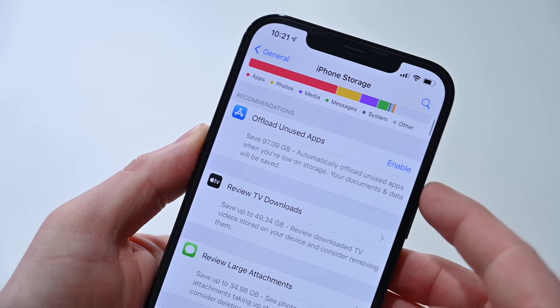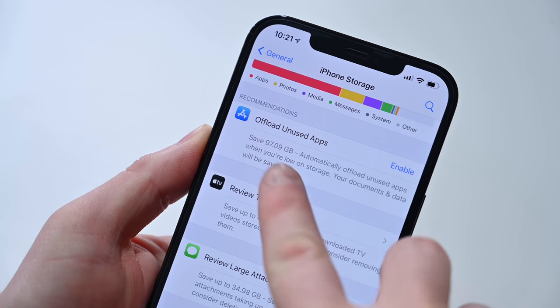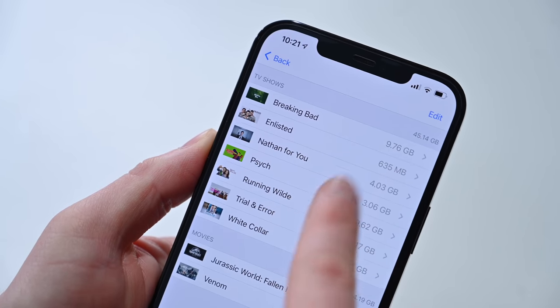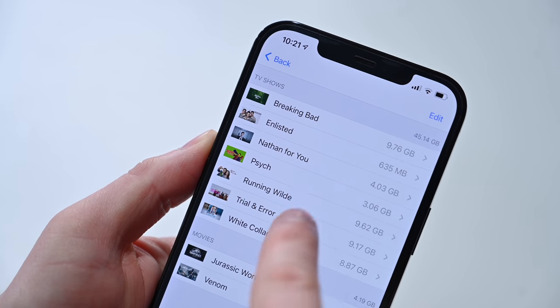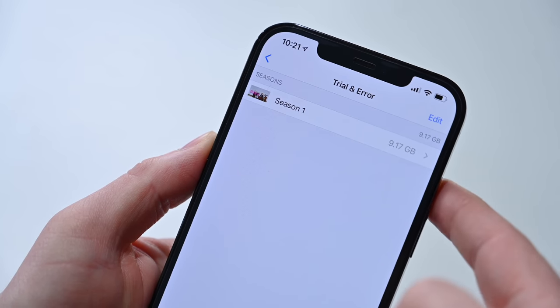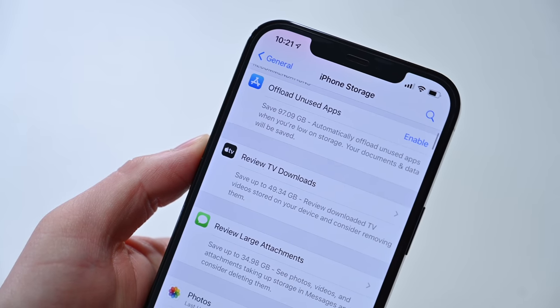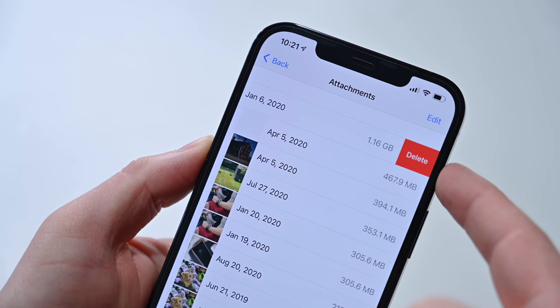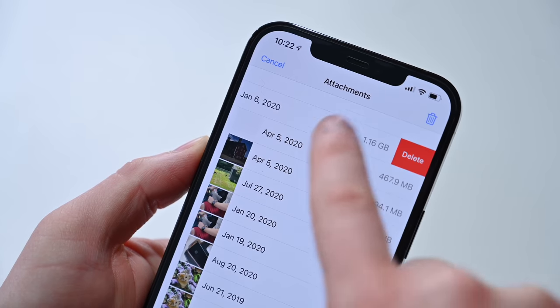To slim space in general, you can use the cost-cutting recommendations Apple offers right in the iPhone Storage pane. At the top there'll be suggestions: it'll let me offload unused apps — apps I've downloaded but don't use frequently. I can save up to 97 gigs in my case by offloading those to the cloud and re-downloading them when I need them. I can also review my TV downloads — I have a bunch of stuff saved on my phone — and review large attachments in Messages. One video at the top is 1.16 gigs, so that's another easy way to free up storage.